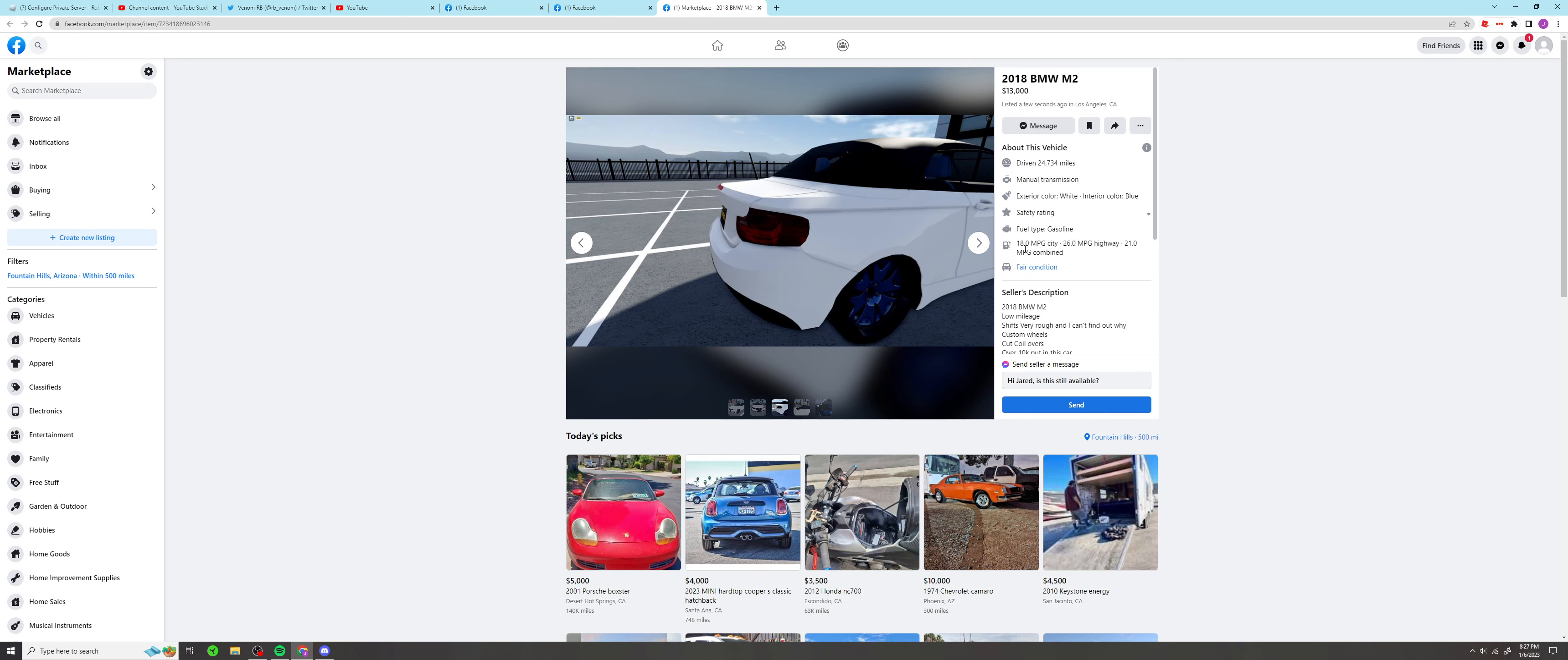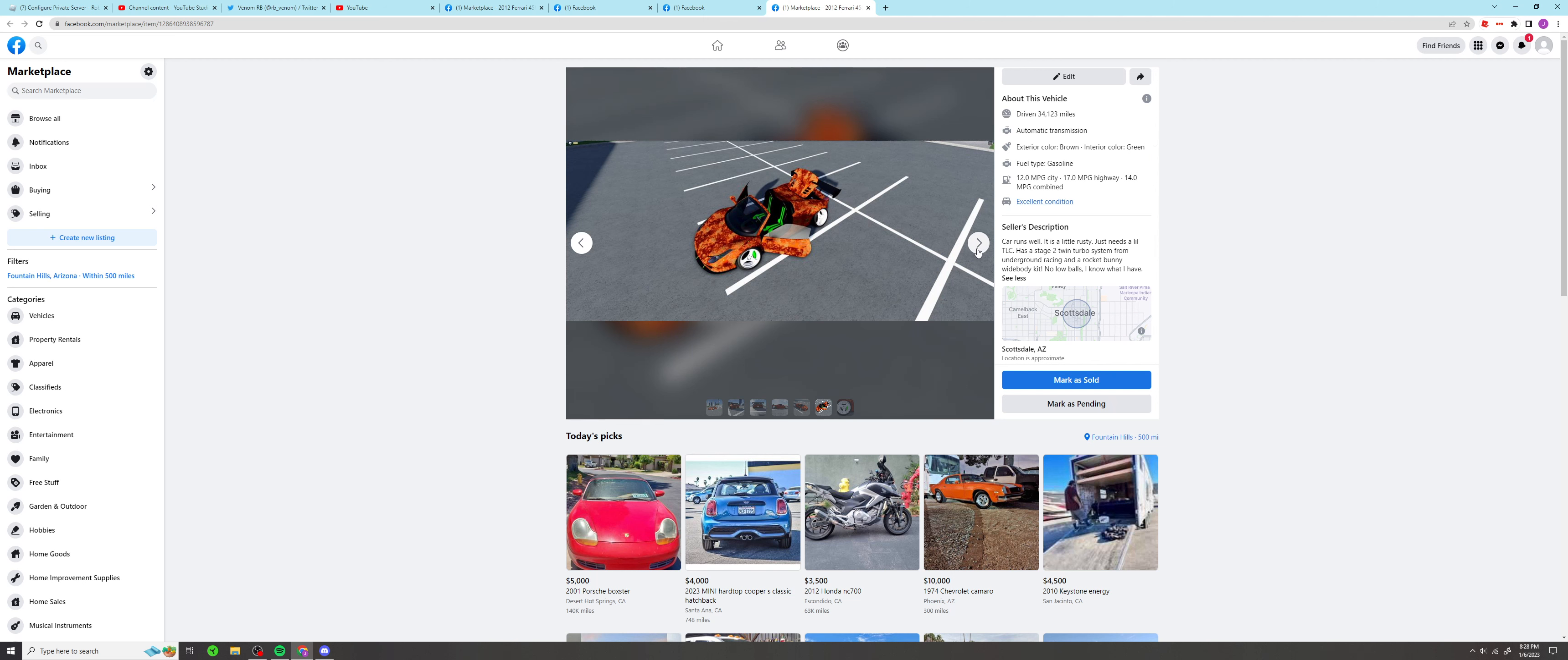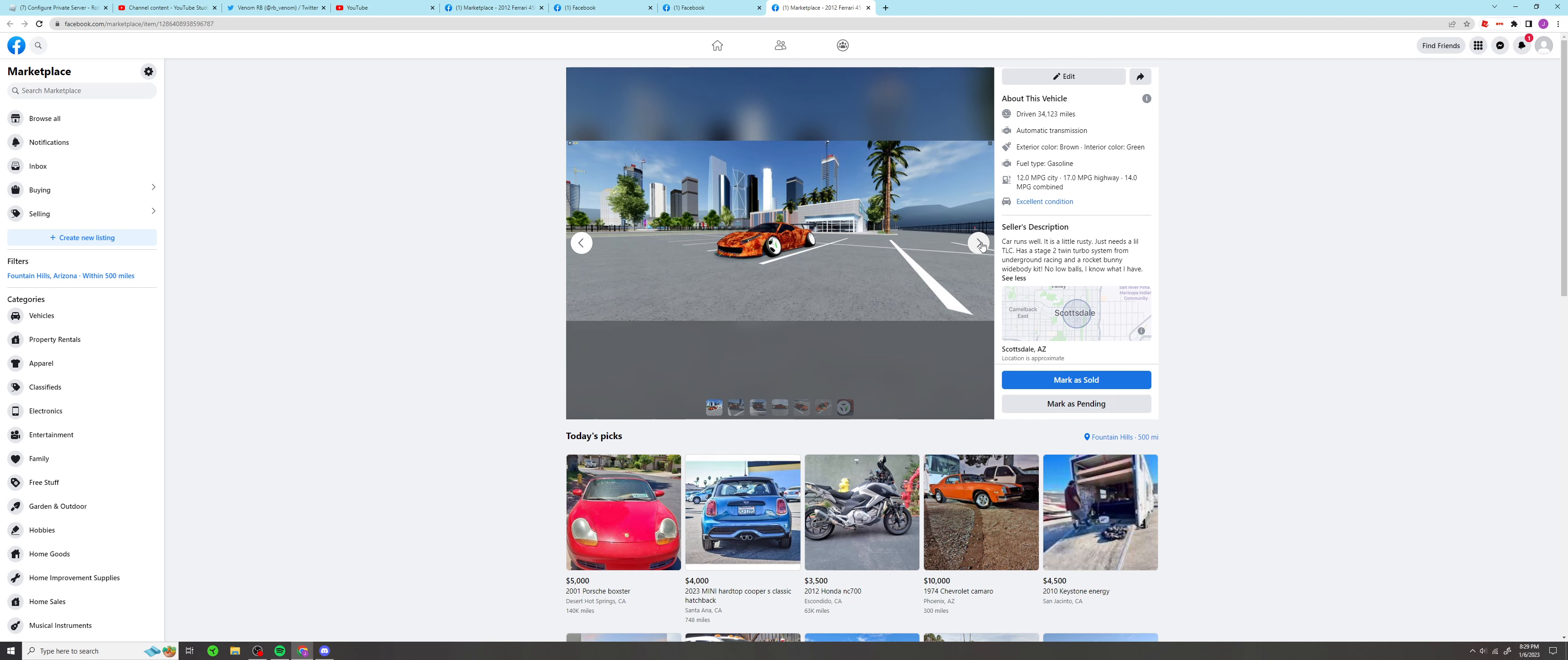We got the photos. I didn't even bother to crop the game stuff out of it because I'm lazy. So we have car runs well, it is a little rusty, just needs a little TLC. Has a stage two twin turbo system from Underground Racing and a rocket bunny widebody kit. No low balls, I know what I have. Dude, Comet's is way better I'm sorry, because he actually tried. He did try but I still like mine.